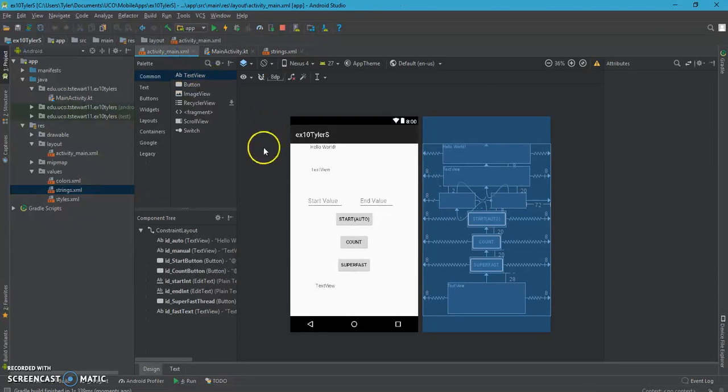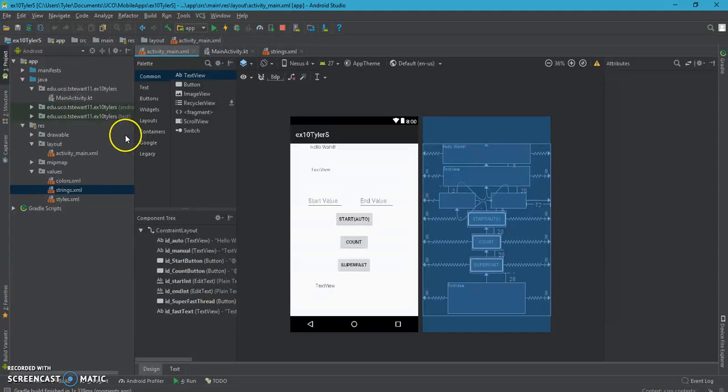This is Tyler Stewart and this is XAMPP 10 for mobile apps. Over to the left you can see the file structure of the application.